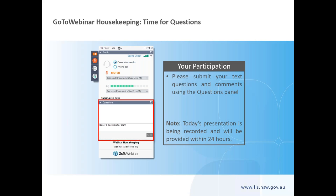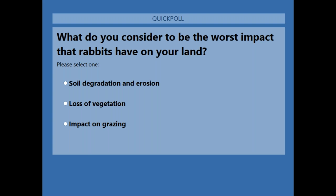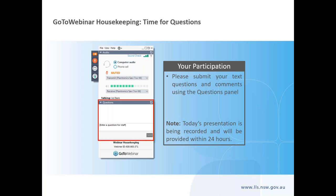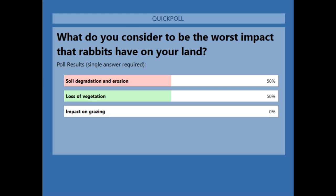Our next question is: what would you consider to be the worst impact that rabbits have on your land? Options are soil degradation and erosion, loss of vegetation, or impact on grazing. The results are 50% soil degradation and 50% loss of vegetation.